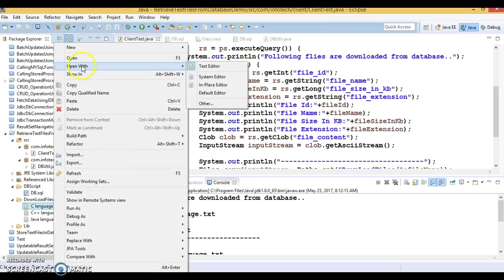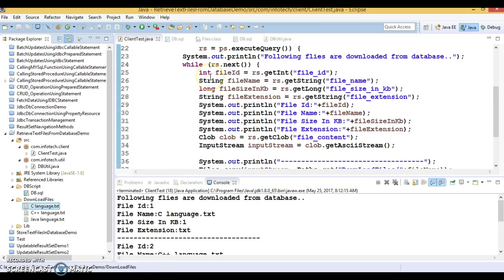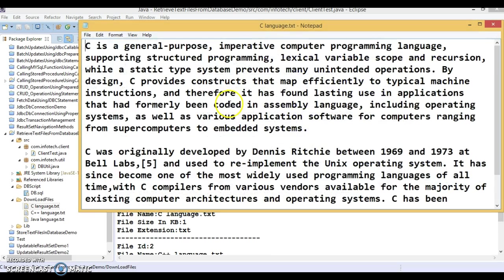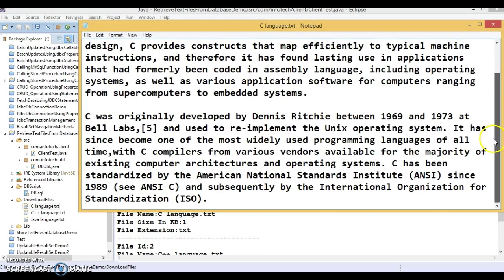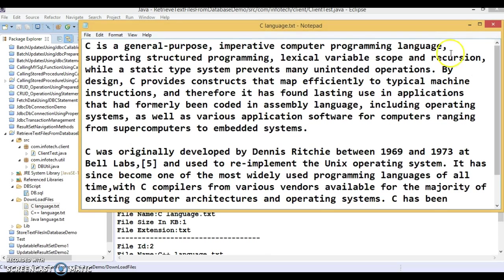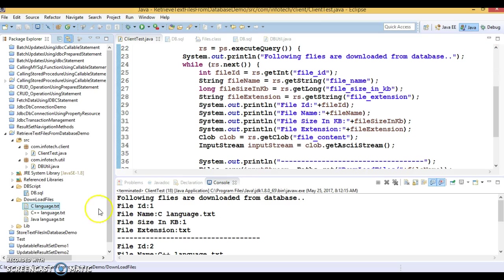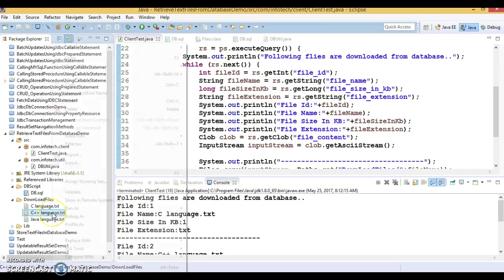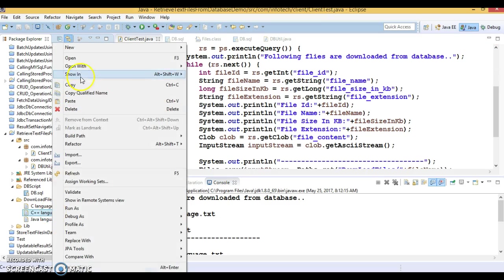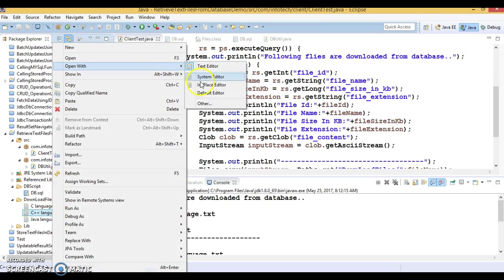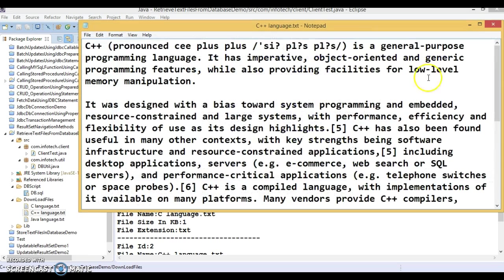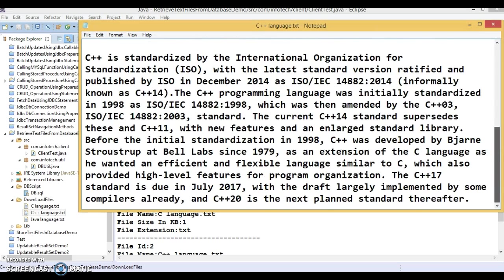If I open it in system editor, you can see this is the content of the first file, that is c_language.txt. Now c_plus_plus_language.txt - you can see the content of this file as well. It's a huge content.